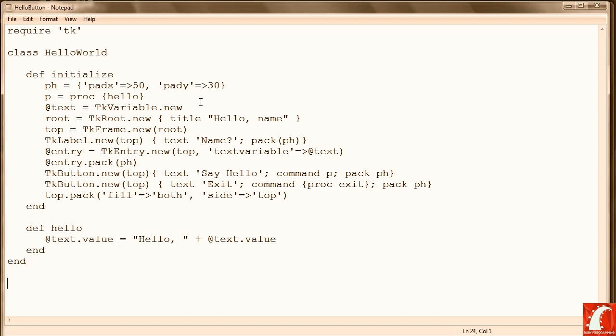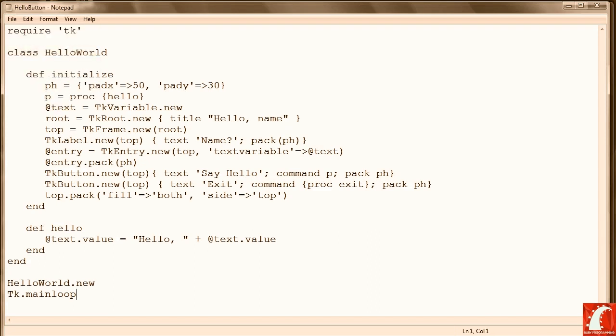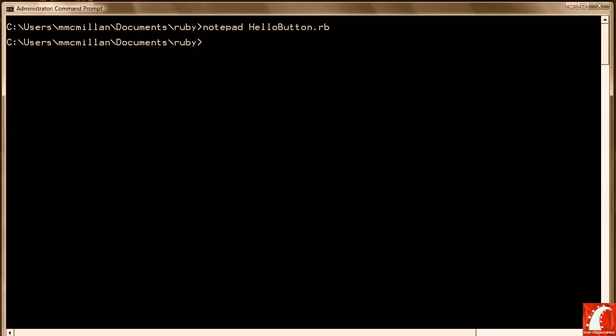And that ends our class. So we're going to create a new object. And then call the TK main loop. And we should be set to go. So let's save. And then run.